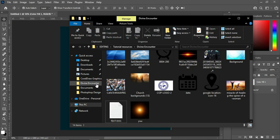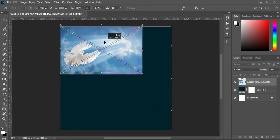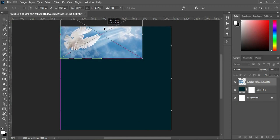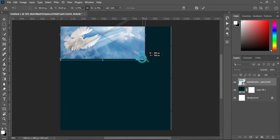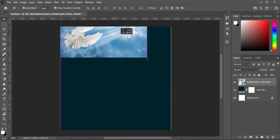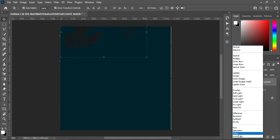Now we are going to import the resource file. This is the image I'm going to use. Then reduce the size and drag it up. Scale it right — having achieved this, we are going to go to the blending mode and select Luminosity.